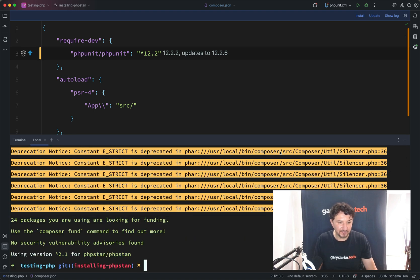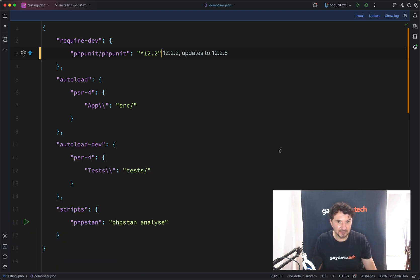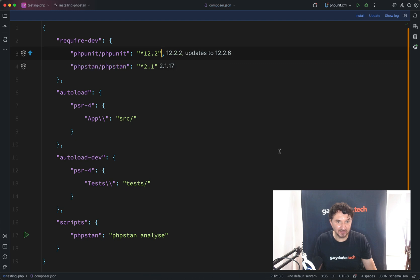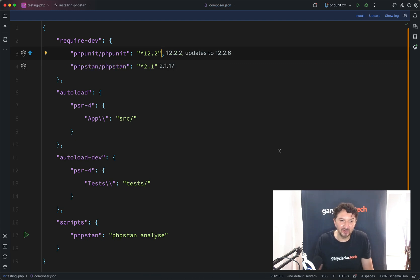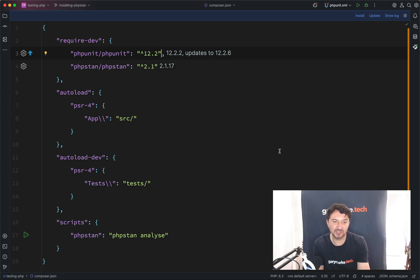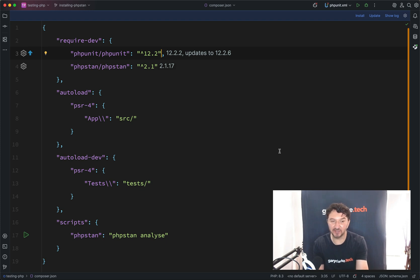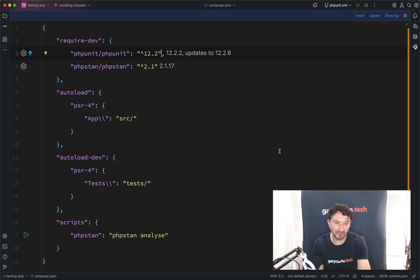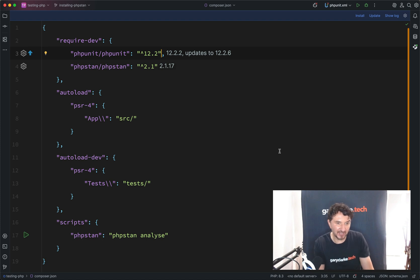Okay, so it's now telling me that we have version at least 2.1 of PHPStan. So the next thing we're going to do before we run this is we're just going to add some configuration. You don't need to add the configuration file to actually run it. You can run it without, but I thought we'd just add that first.